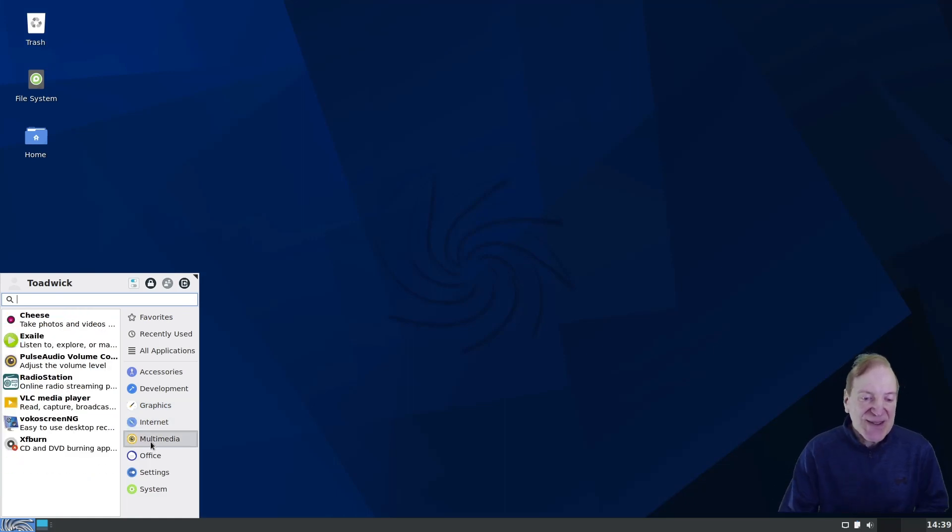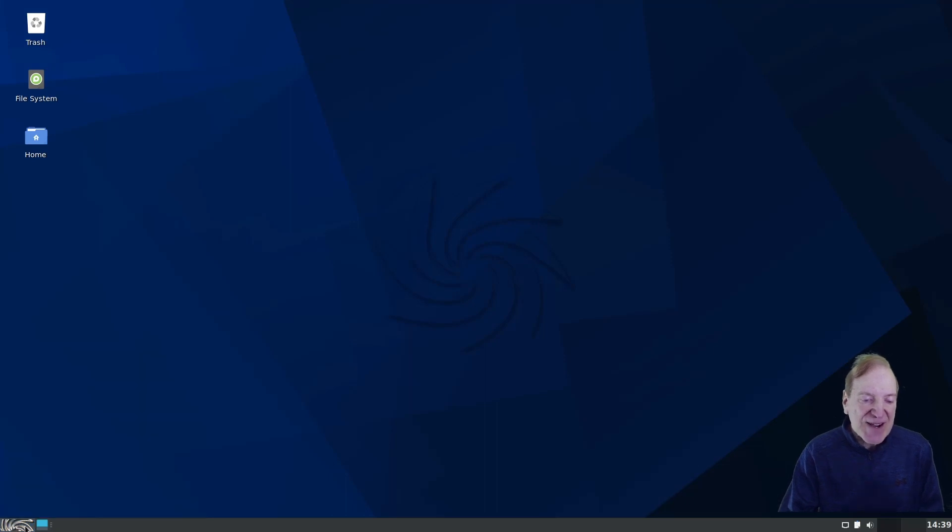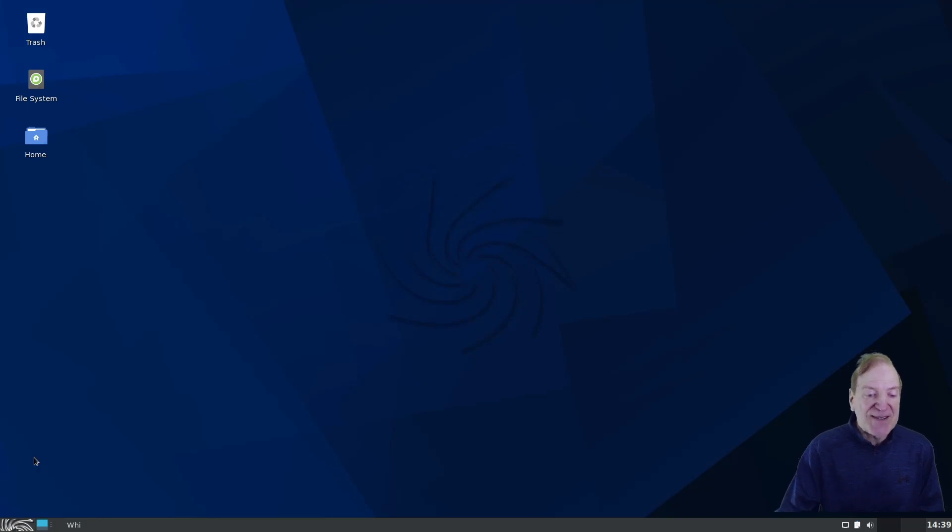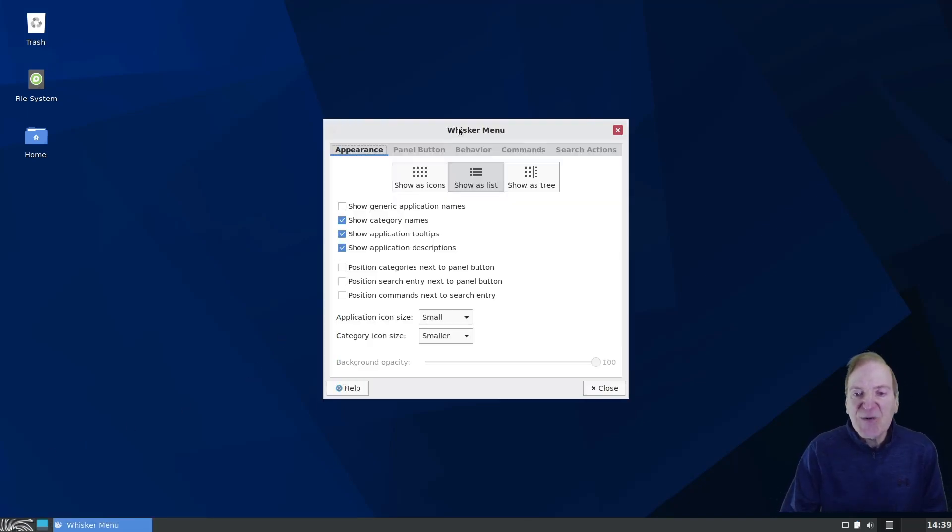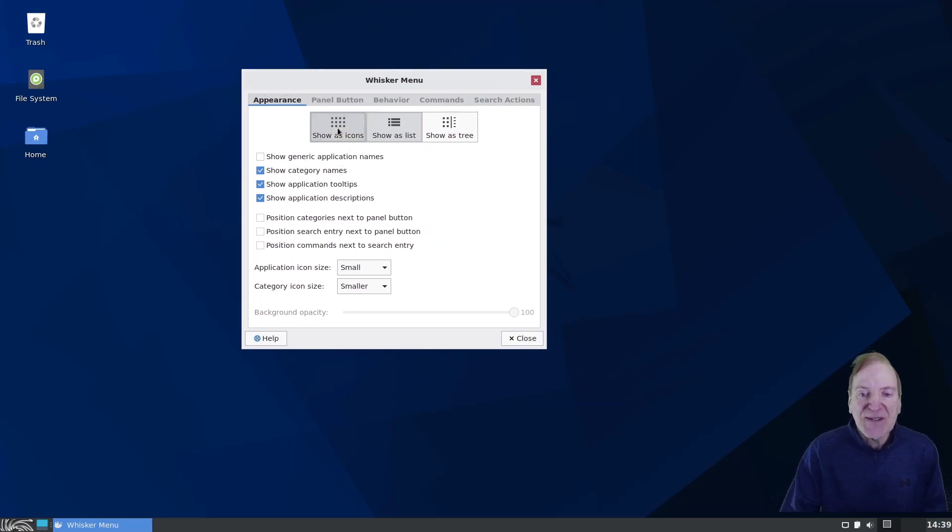So I'm just going to go back down here on our icon for our menu, and I'm going to right-click, and I'm going to select Properties. And then here under the whisker menu, Properties, we got Appearance. And I like them showing up as icons. Another thing I like to do is I like to position the categories next to the Panel button. So I'm going to select that.